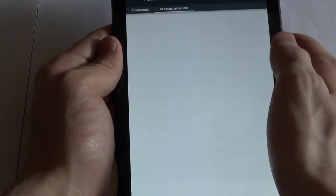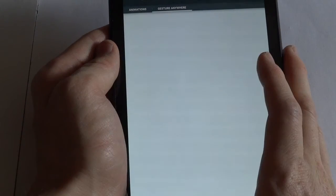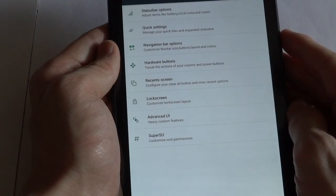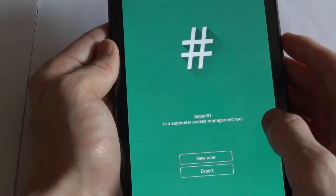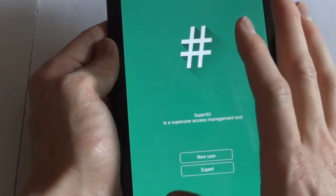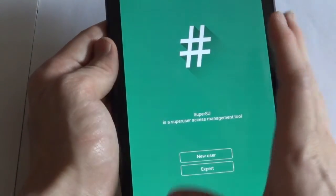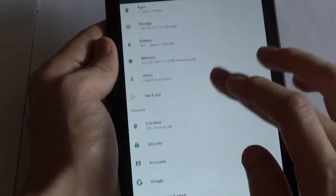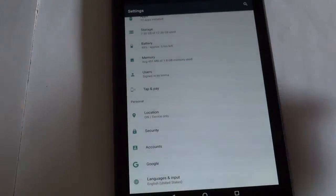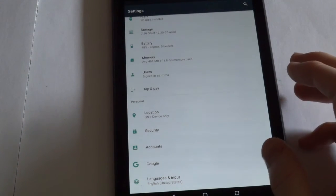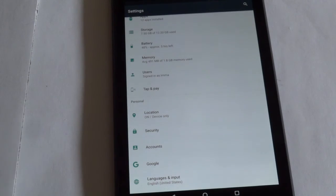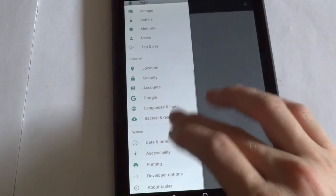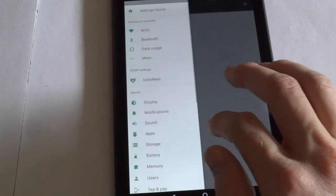We've got the gesture options which aren't implemented yet. And then finally there's the SuperSue options which goes to just the SuperSue app, which is just the root manager. And those are all the settings. The only thing that I can really tell, this is pretty similar to Lollipop. There's not too many differences, but there obviously are some noticeable differences and improvements.